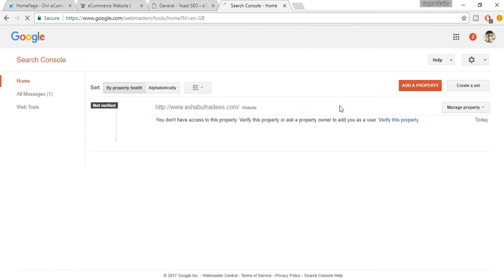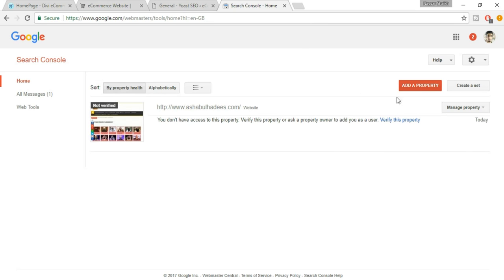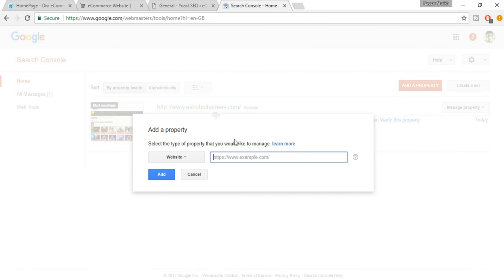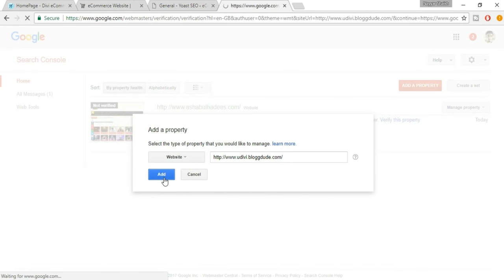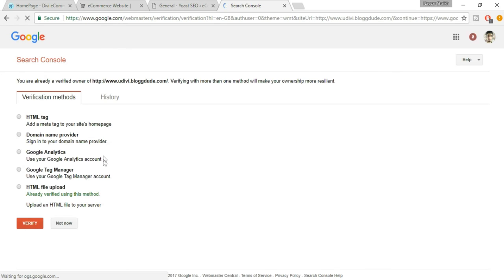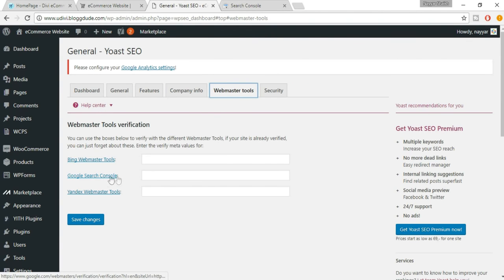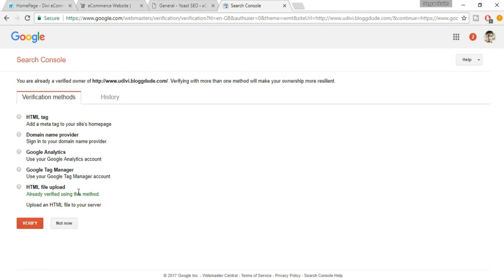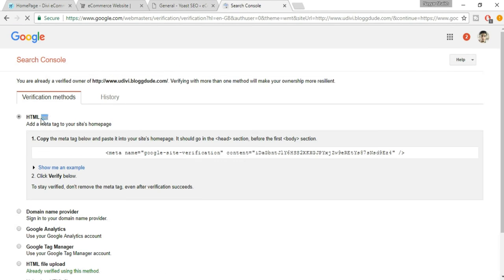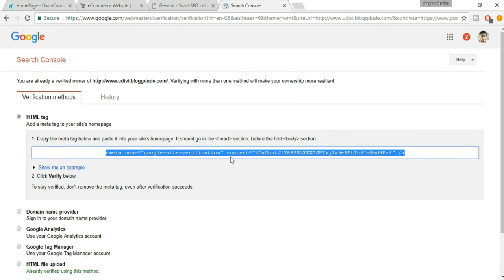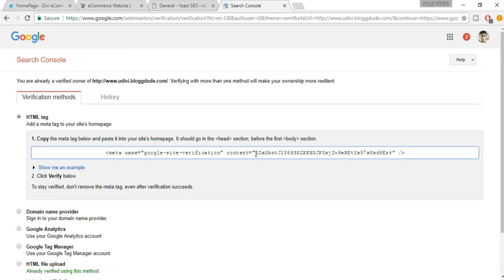Here you'll see your websites — but since we haven't added ours yet, click on Add a Property, copy your website link, paste it, and click Add. Now you'll see different verification options. Click on the first one — HTML Tag — the easiest one.